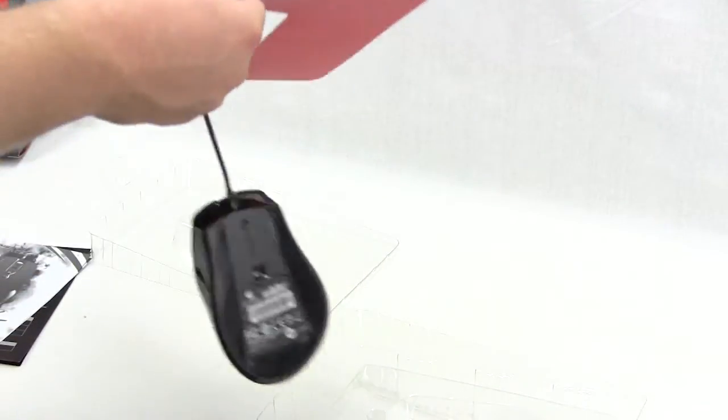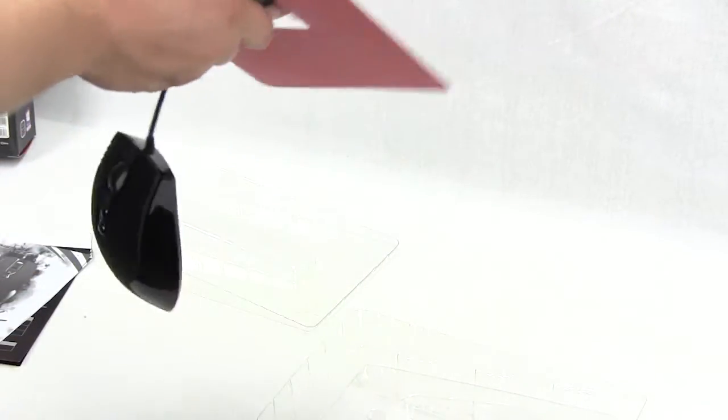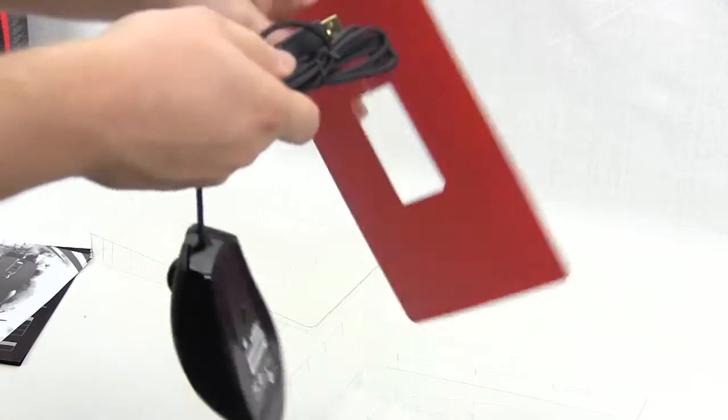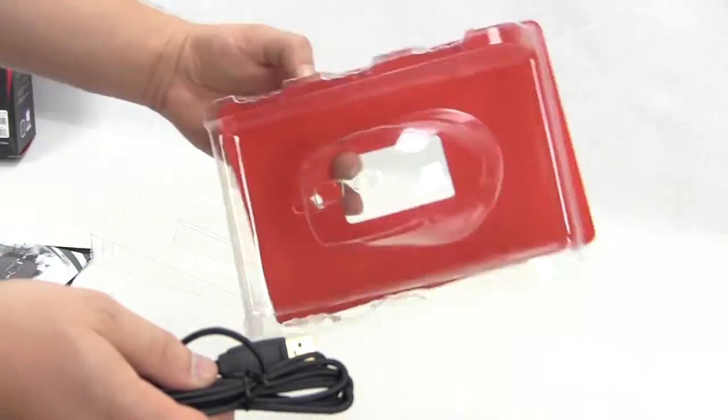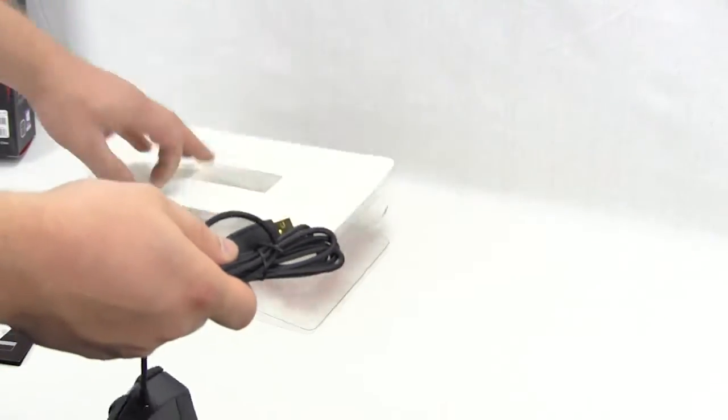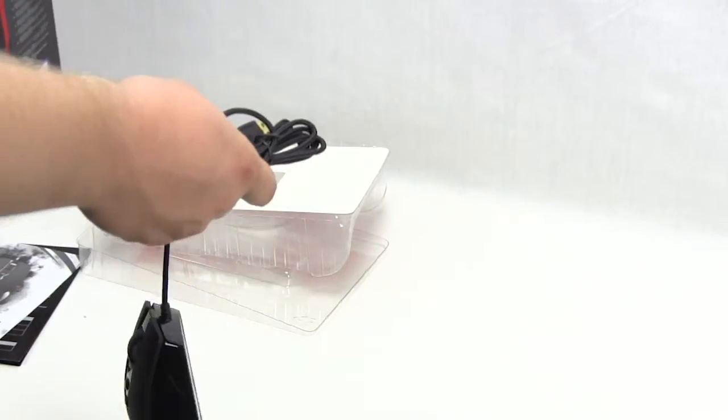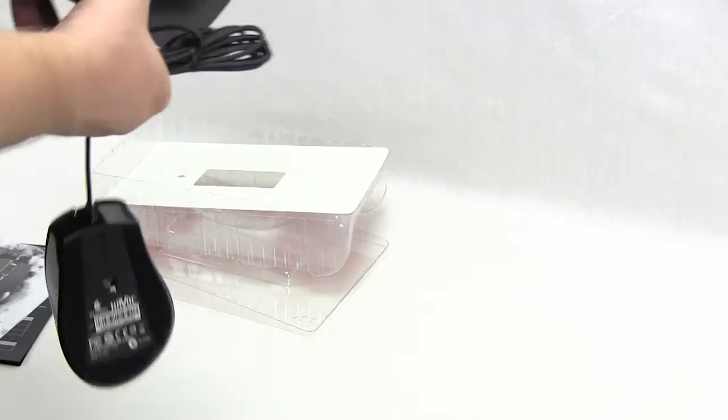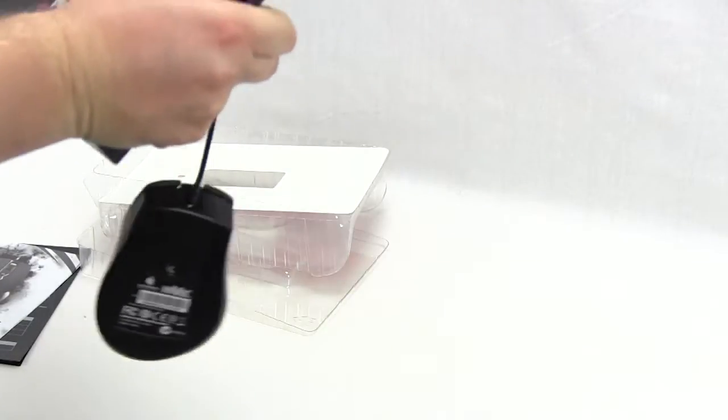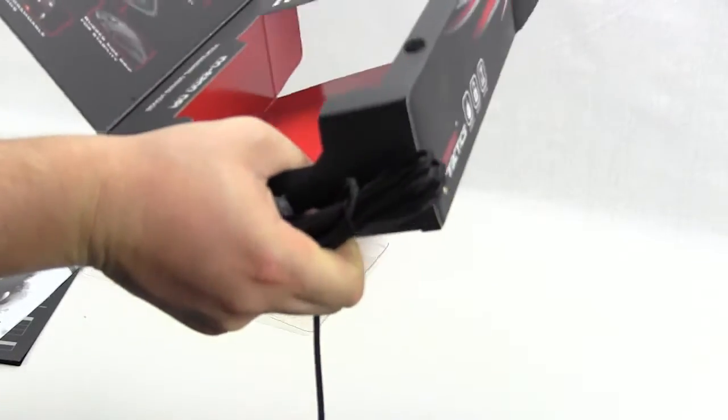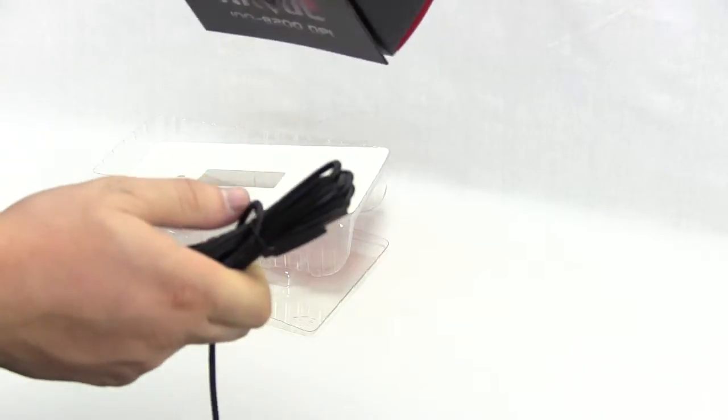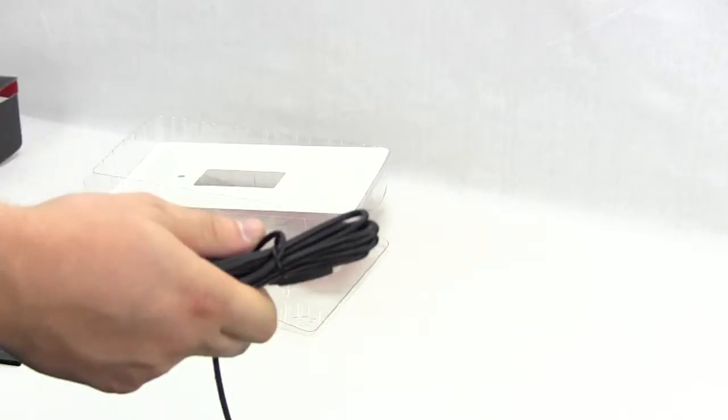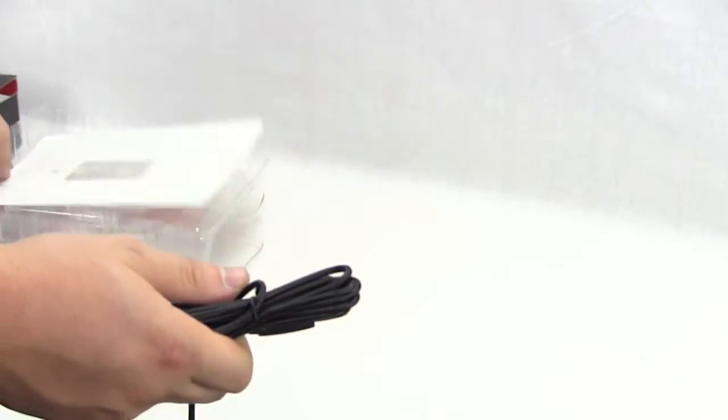It's interesting that there's no drivers or software in the packaging. Unless I'm missing it, it doesn't come with anything so you'll have to download the drivers, which I kind of like and kind of don't like.